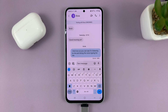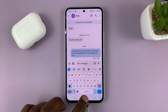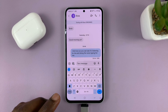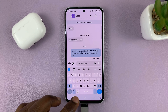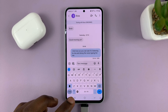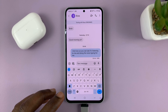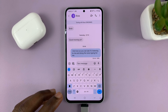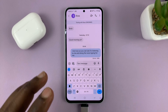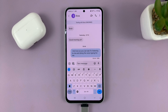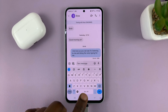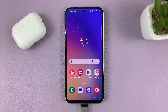There you go. And that's basically how to fix that problem where you're getting the error message that you're not allowed to use voice typing on your Samsung phone. Thanks for watching — leave your comments and questions down below, and good luck.